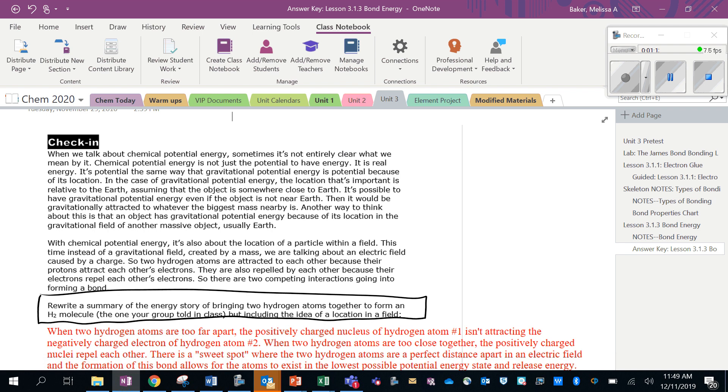So two hydrogen atoms are attracted to each other because their protons attract the other atom's electrons. They're also repelled by each other because their electrons repel each other's electrons. So there are two competing interactions going on here in forming a bond.